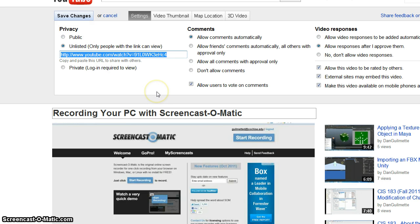Unfortunately, I had to break this up into two pieces because I had to use a program called Jing to record myself using Screencast-O-Matic, and it has a limit of five minutes — and I needed about another minute and a half to get it done.